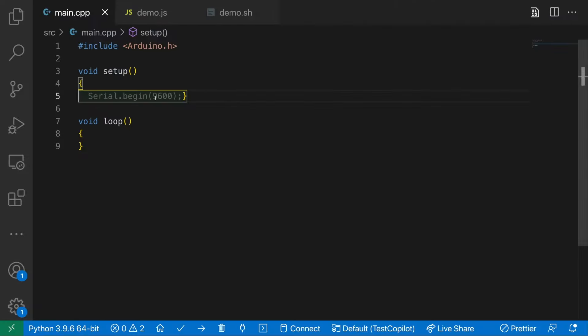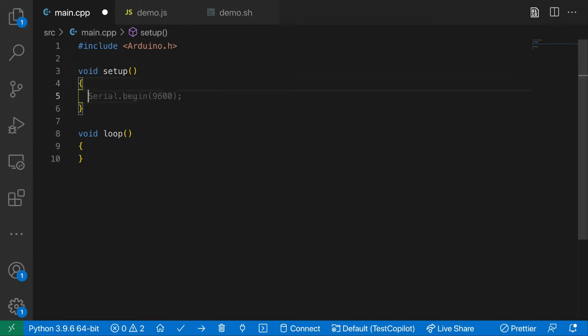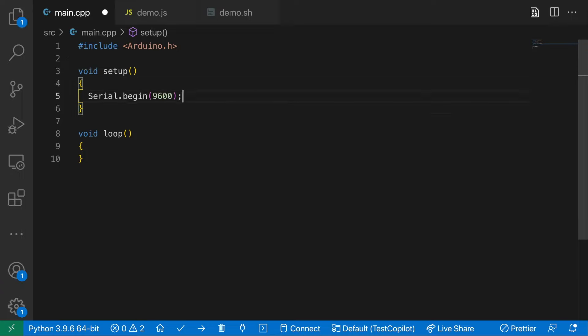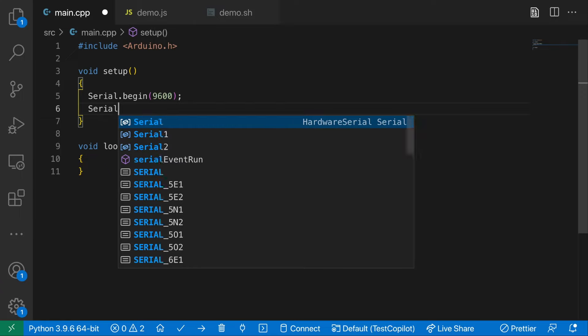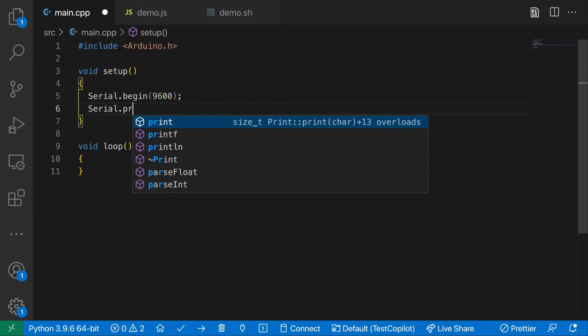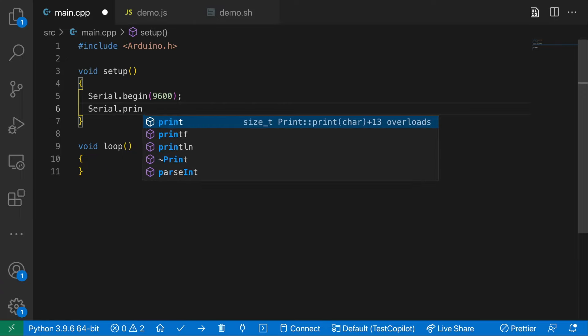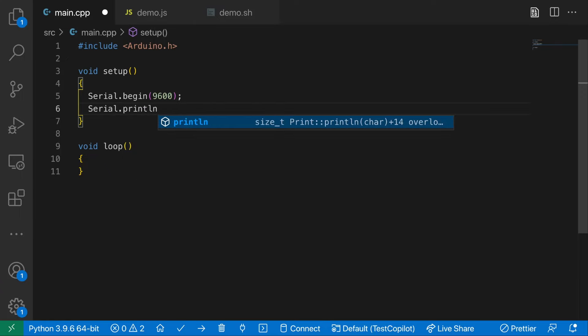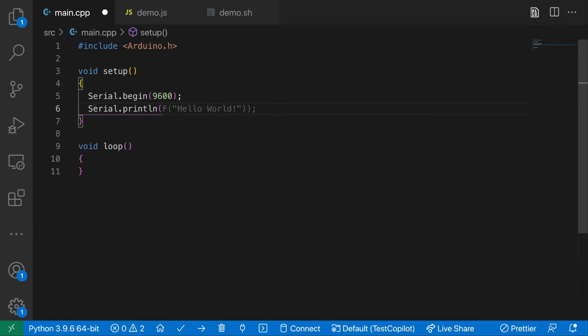So I've got a basic Arduino sketch set up here. It's already making suggestions. Let's follow what it wants us to do. So it wants to set up serial. Let's see if it will do anything else. So it wants to do hello world.